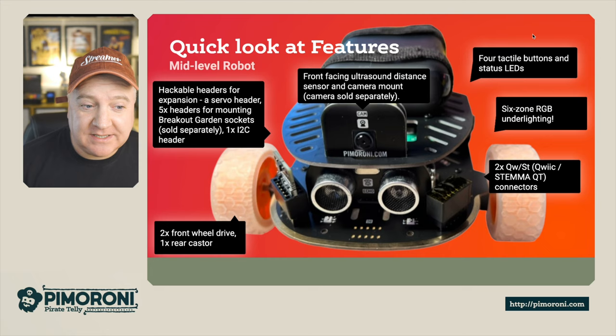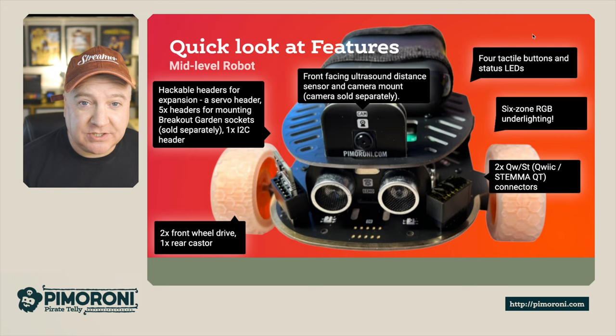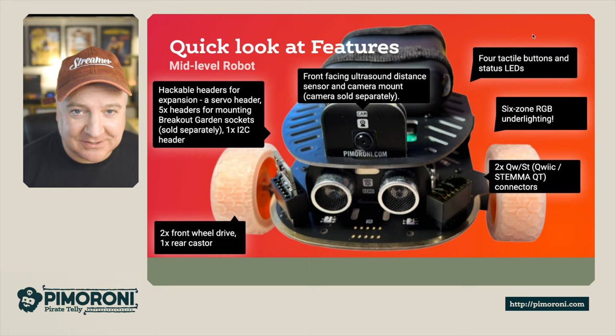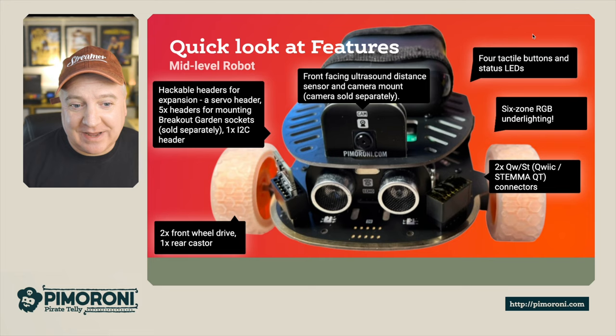It's got a front-facing ultrasonic distance sensor and a camera mount. The camera is sold separately, but you can do cool stuff like face recognition. I've done a video on that recently where it recognizes my face and changes the LEDs underneath.